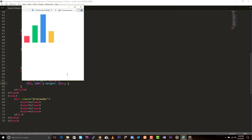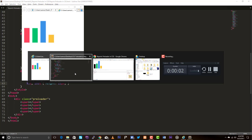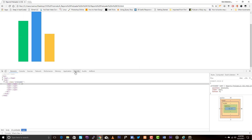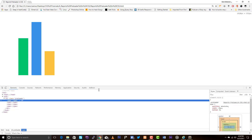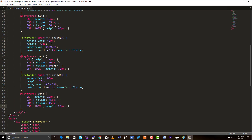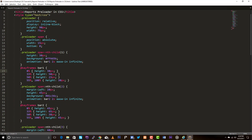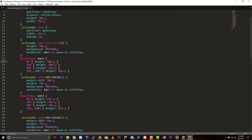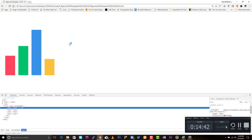Let's test in the browser. Something is wrong with the first element. The problem is this should be a colon — I think you may have noticed it earlier. Let's test it again. Alright, the animation is good.